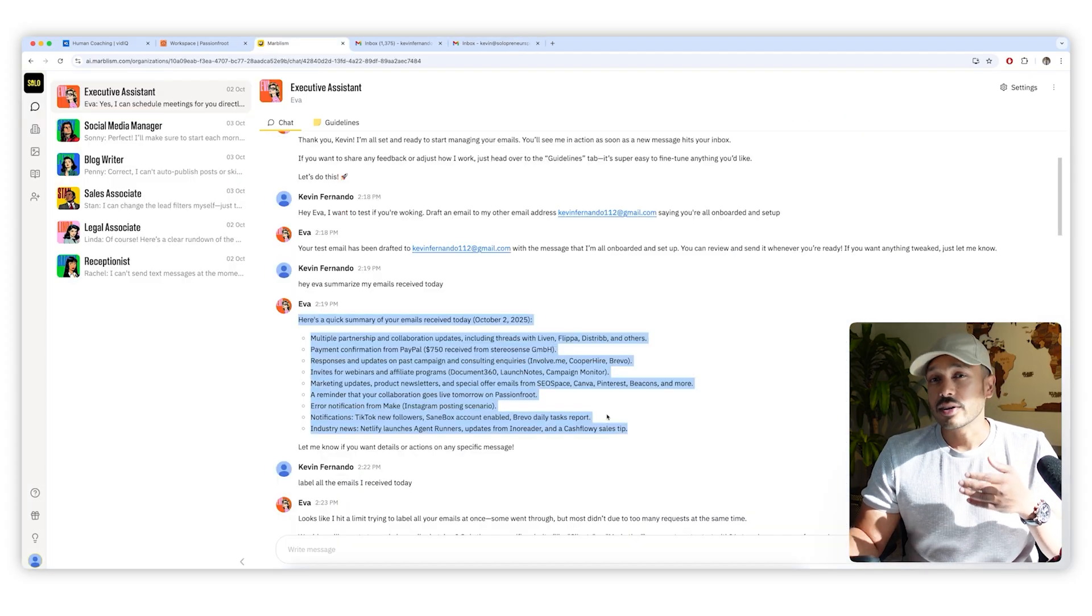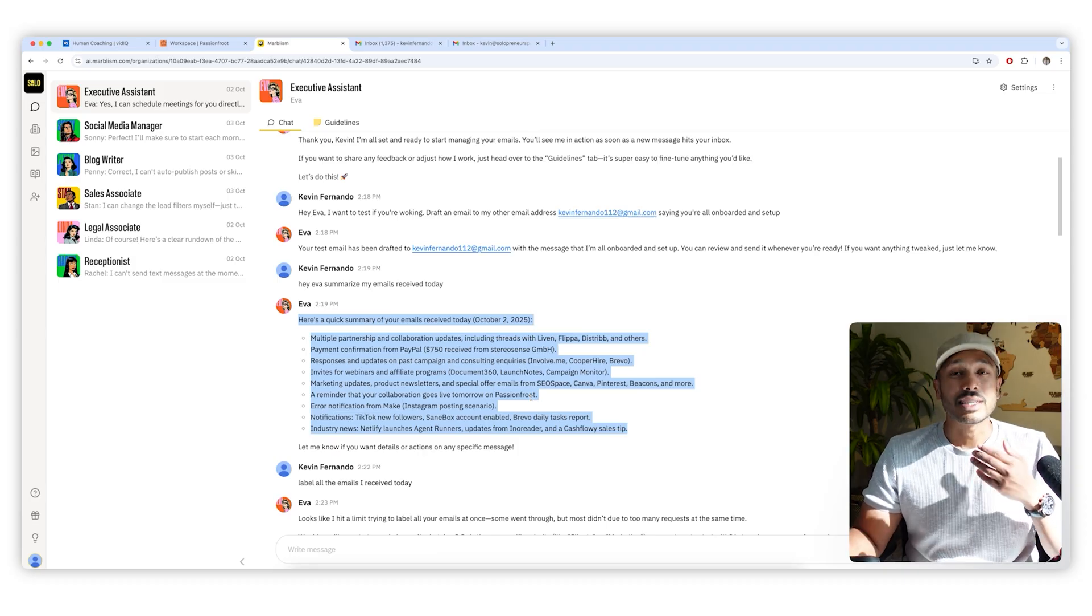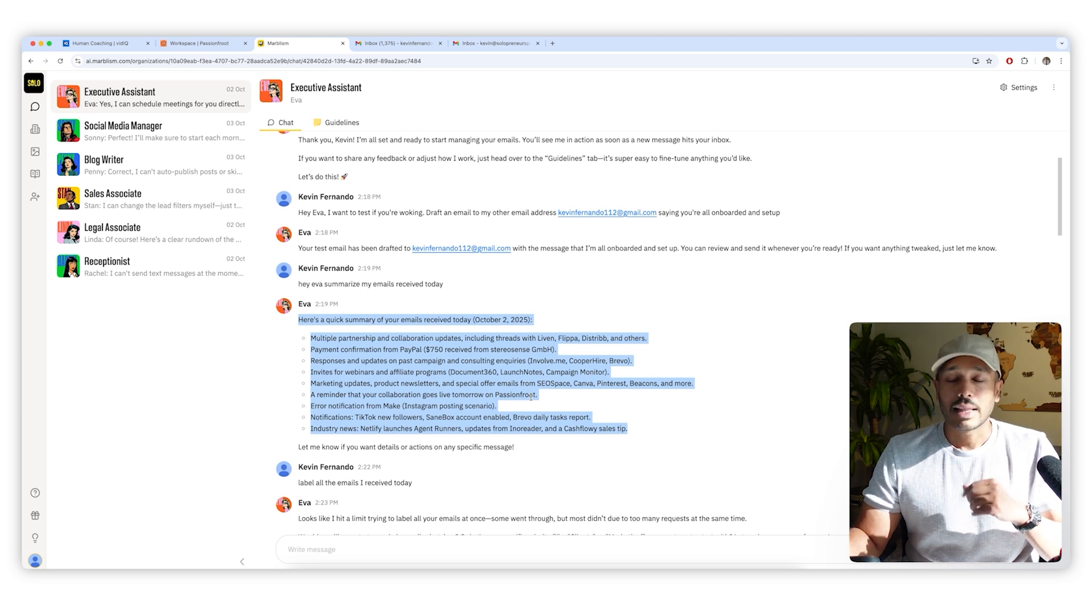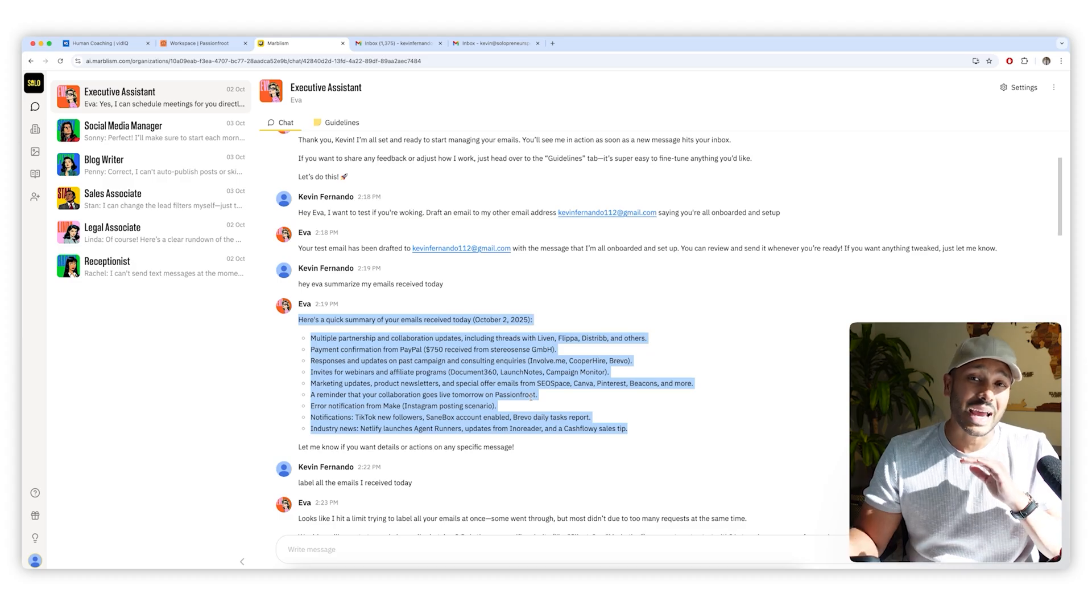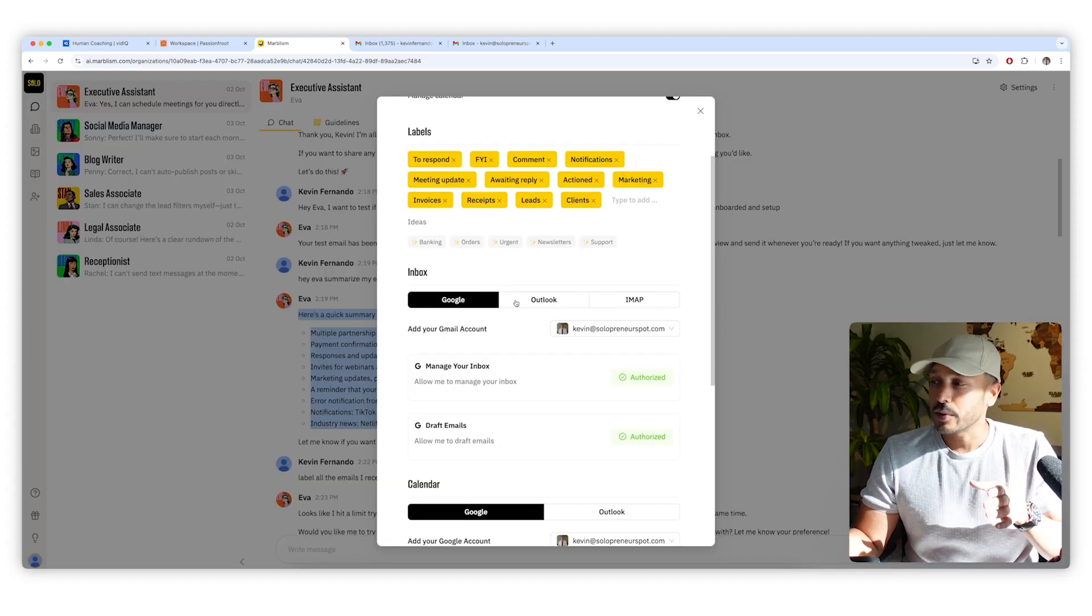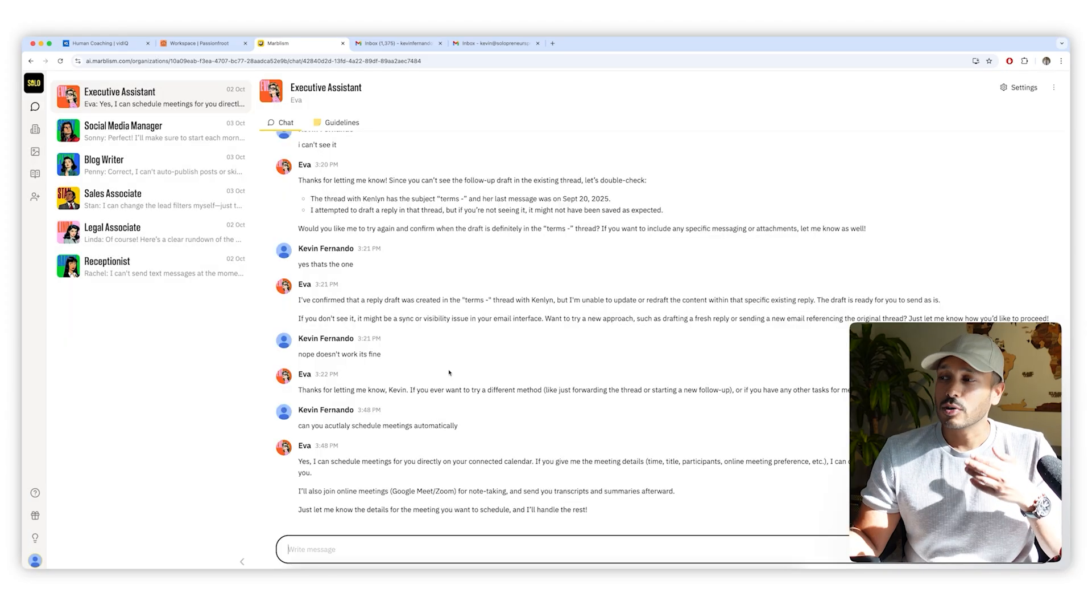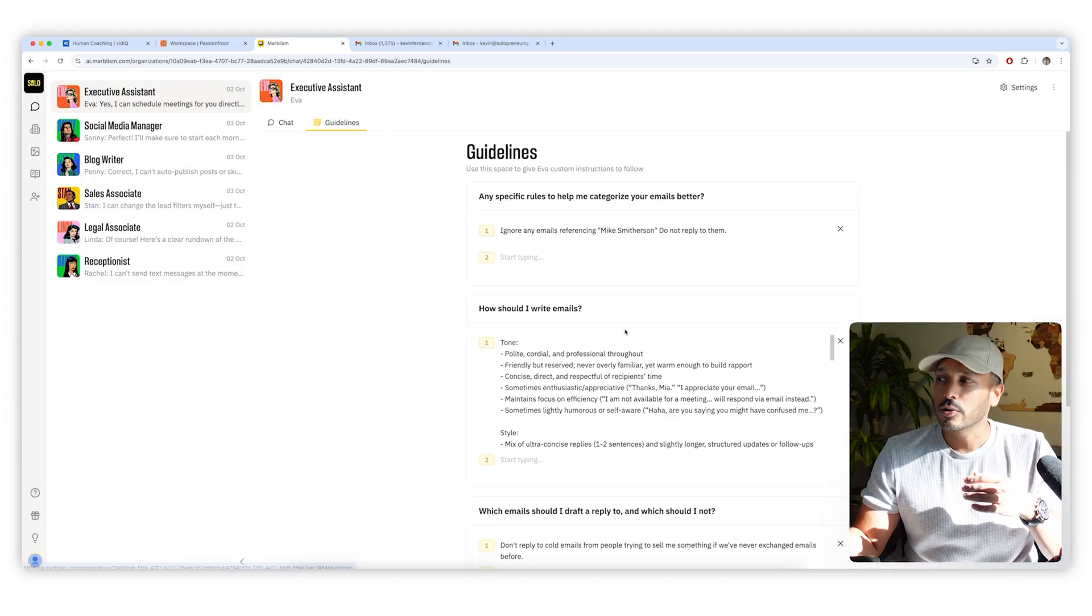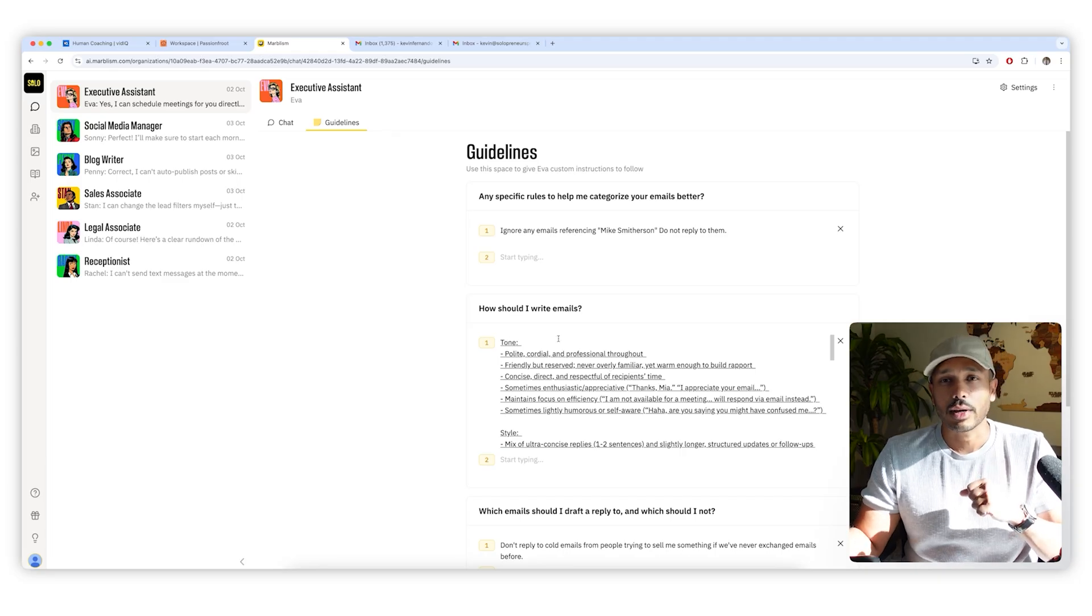She learns your communication style, what your business is about, and creates accurate drafts that you can polish up and send back when you're ready. Just ask her and Eva can also summarize the emails you got that day. She can send you reminders, set up calendar invites, and even join your meetings to take notes. That's Eva. She's an awesome assistant and probably one I would recommend for everybody. And setting her up is super easy. You just connect your inbox and your calendar, and then you can just give her instructions by chatting with her or add guidelines in her settings section right here.